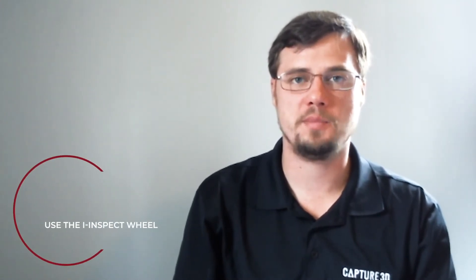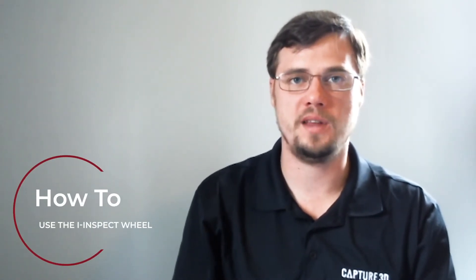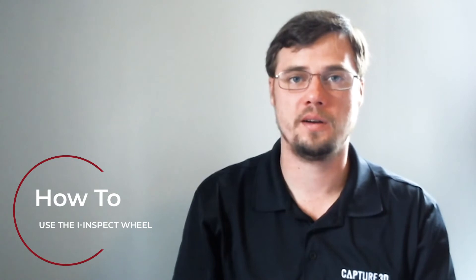I'd like to take a little bit of time today to talk with you about the iInspect function within the ATOS software.